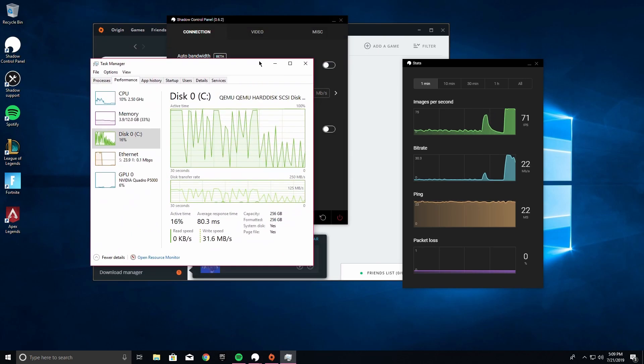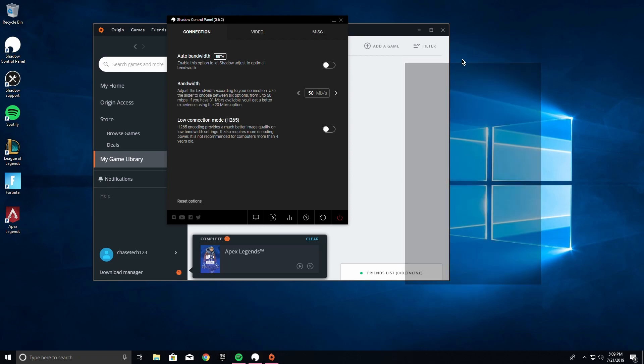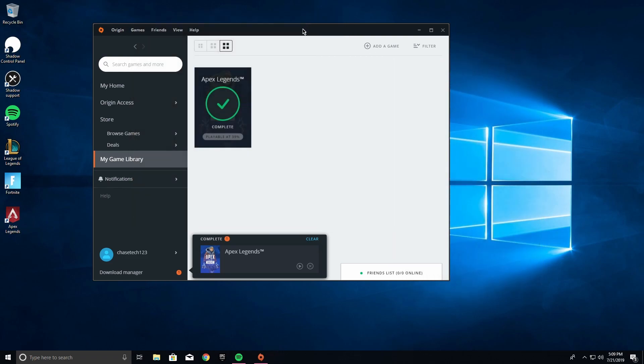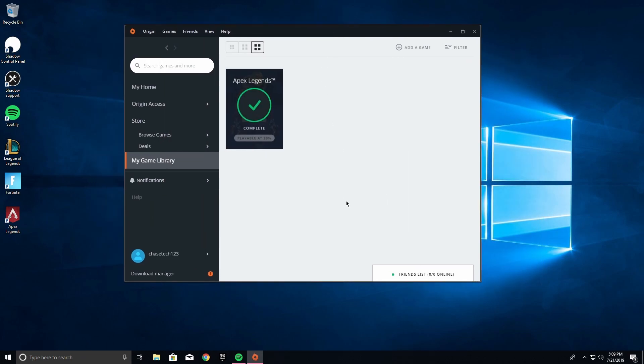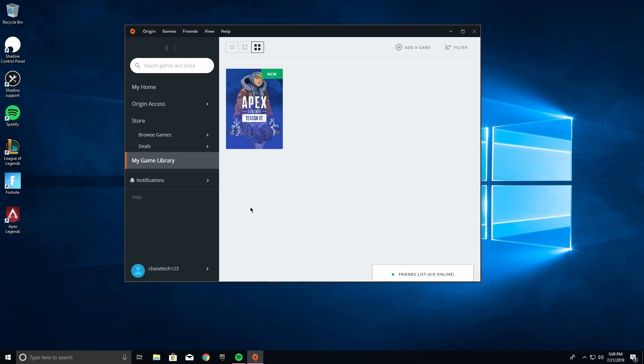In theory it could go higher. So everything works pretty good and Apex is done. We can play this - it's already done downloading everything. Isn't that awesome?